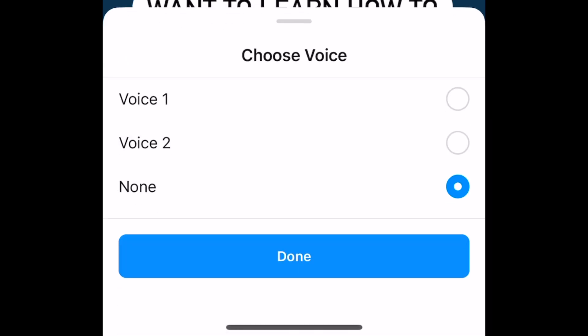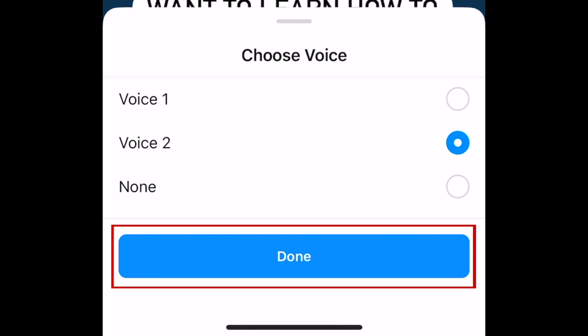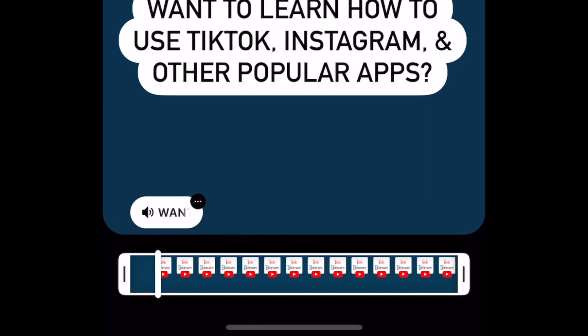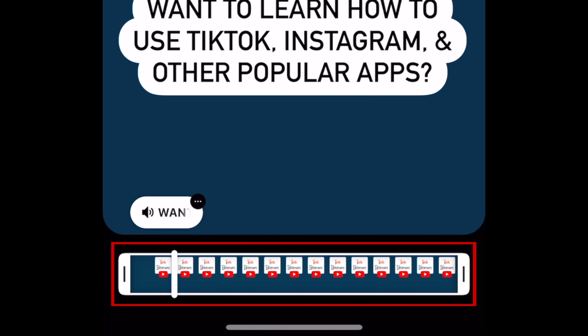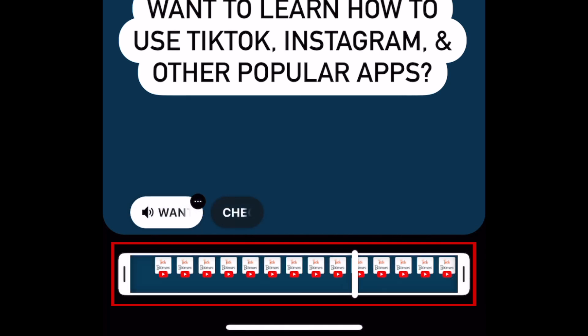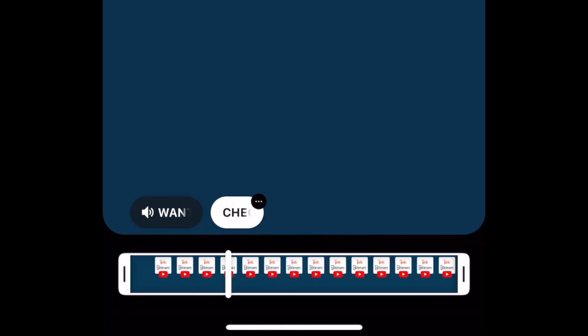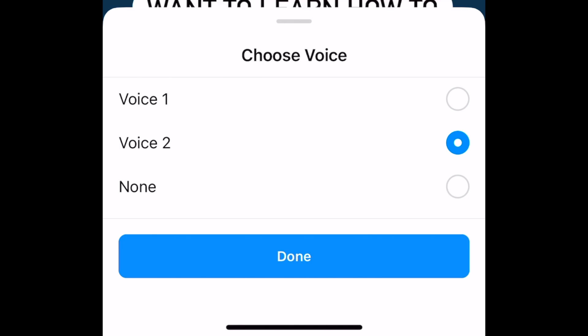Choose the voice you want to use, then tap Done. If you adjust the timing of your text box so it only appears on part of your video, the text will be read out loud at the moment it appears in your Reel.